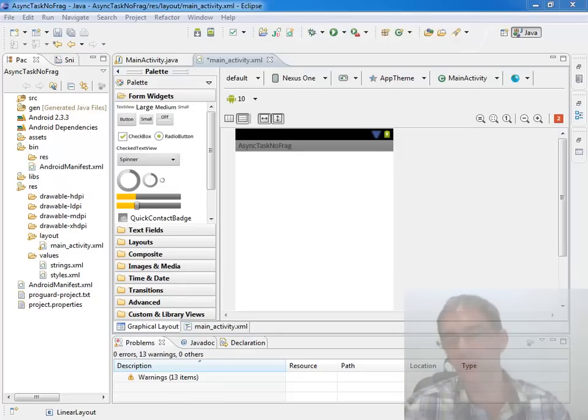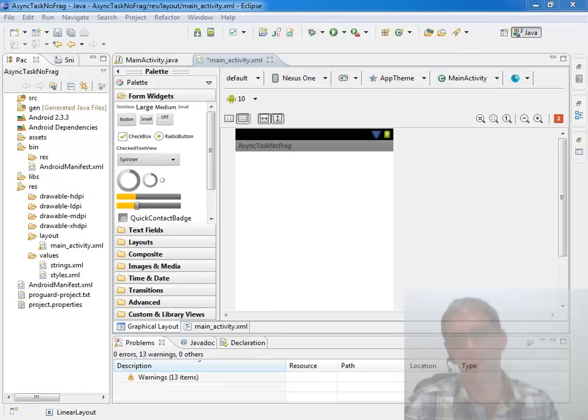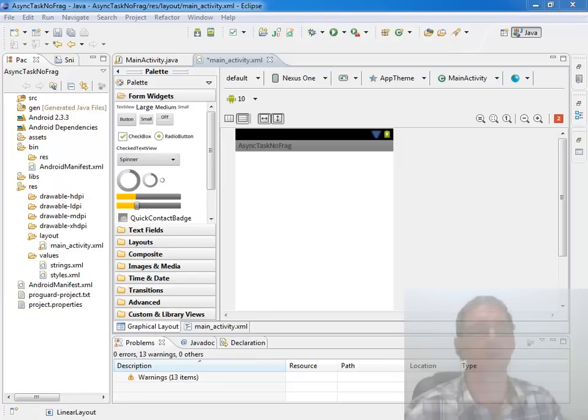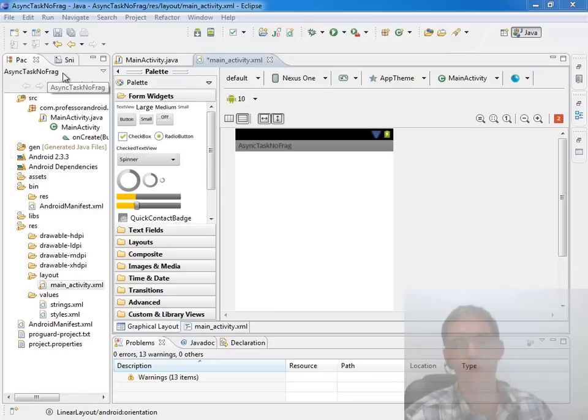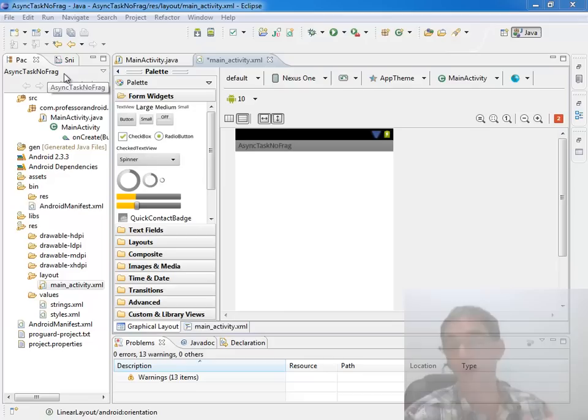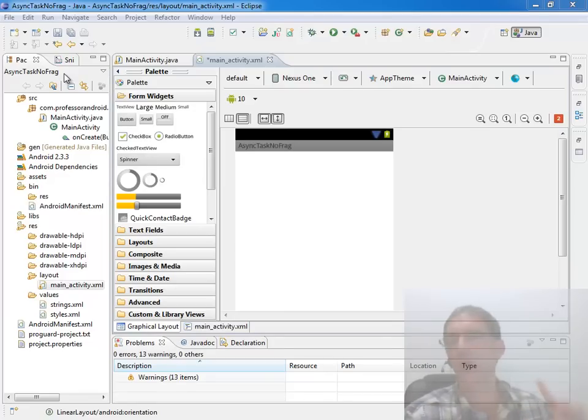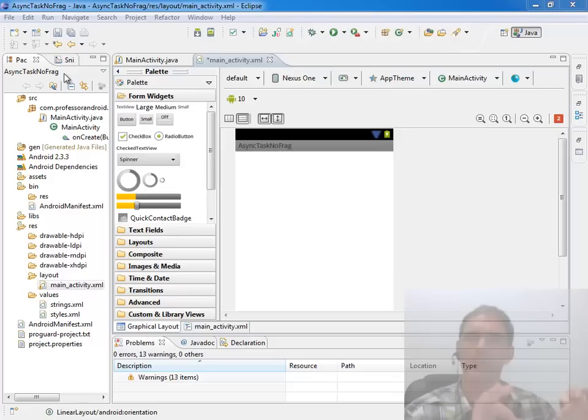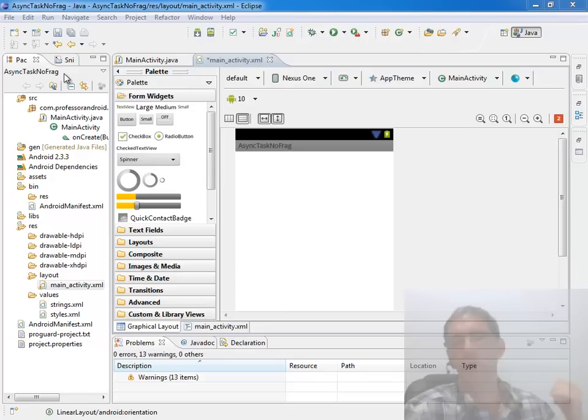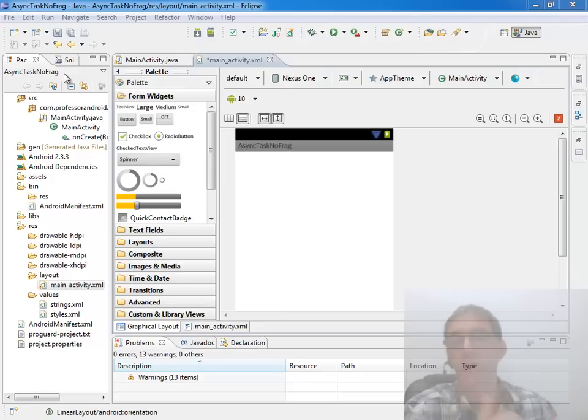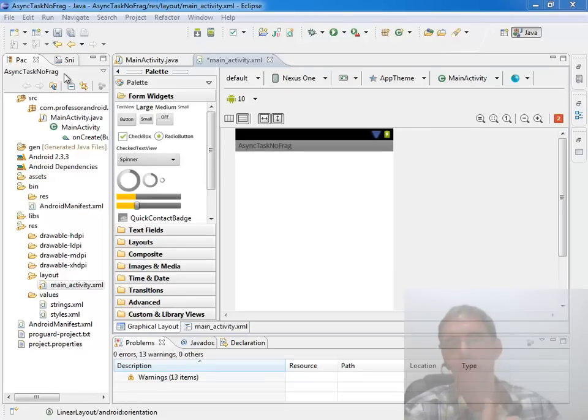All I've done to get ready for this demo is created a project called AsyncTaskNoFrag. I called it NoFrag because we're going to solve it twice, once without fragments and once with fragments. API 11 forward, they recommend that you put your AsyncTask inside of fragments. Before API 11, you didn't have fragments available, and so we'll solve it the classic way when fragments weren't available. However, of course, we've learned you could still use your compatibility package if you choose to and still use fragments for an AsyncTask in earlier APIs.